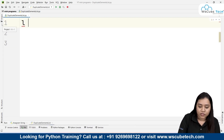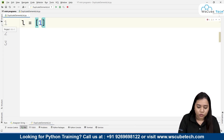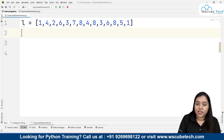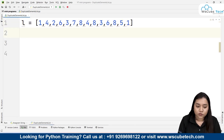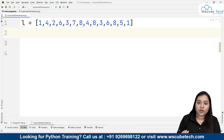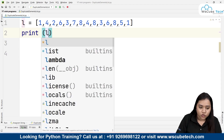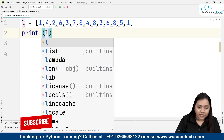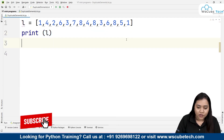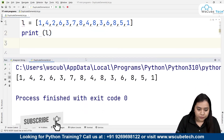Now we need to remove duplicate elements from a list. So instead of a set, let's create a list: l = [...] with some duplicate elements. How to do it with the list is very simple — you can first convert it into a set and then convert it back again to a list.